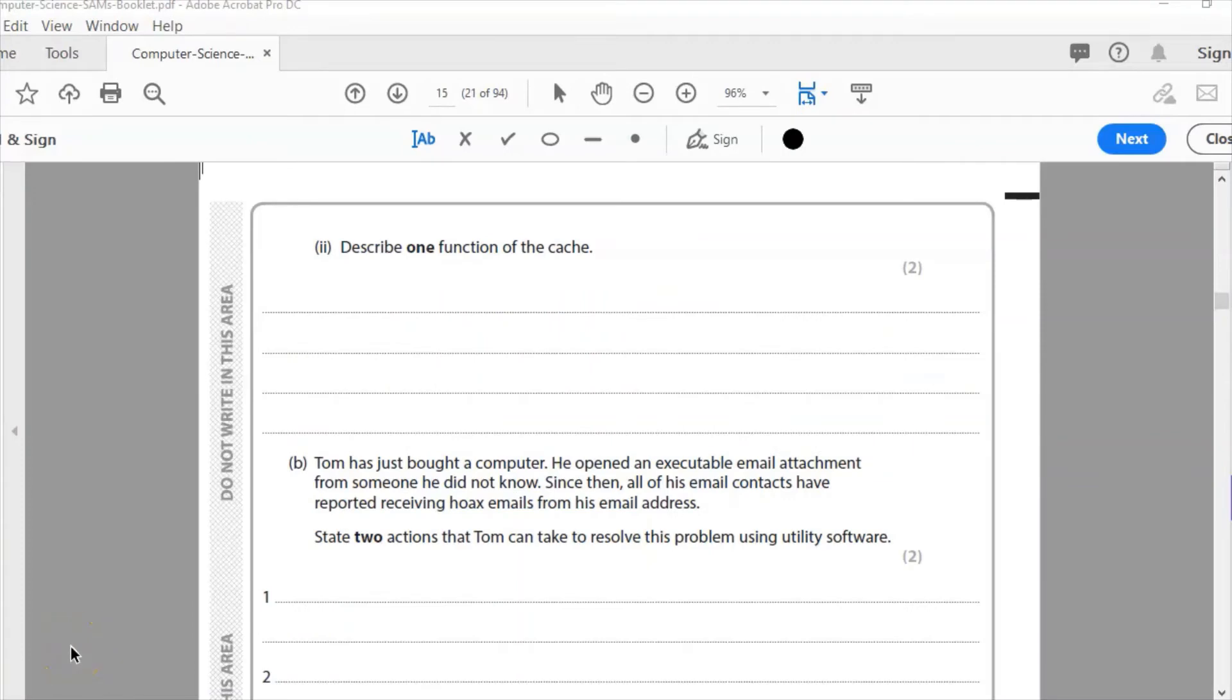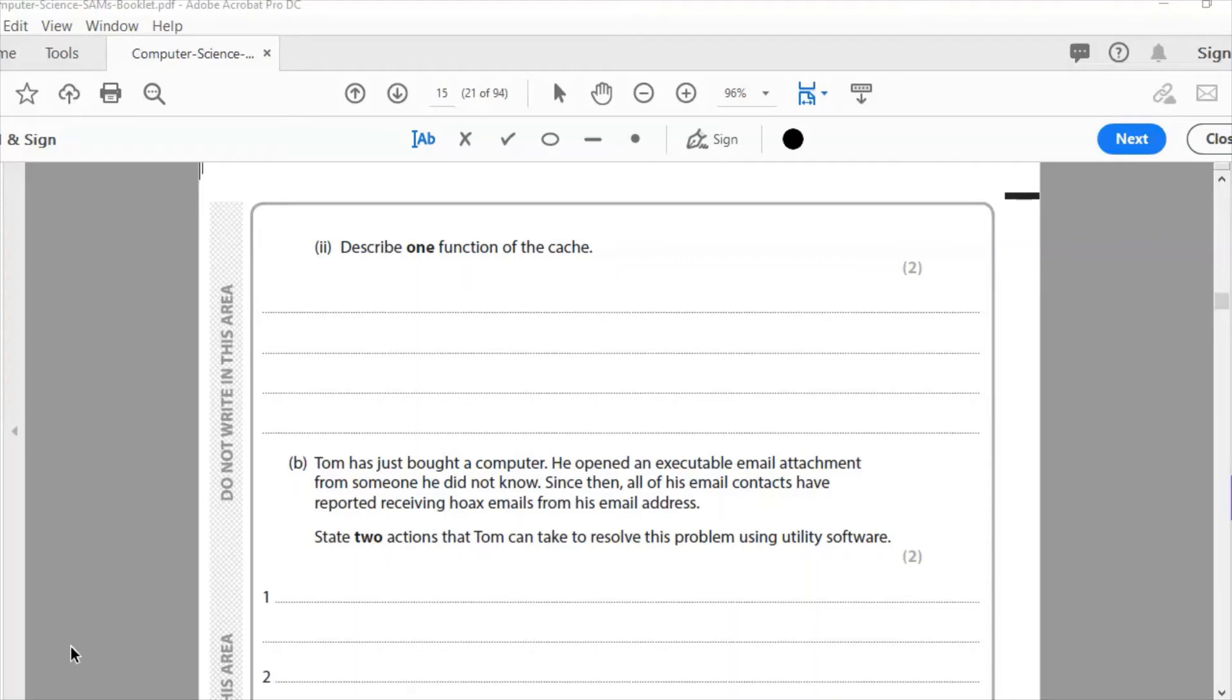Question A2: Describe one function of the cache. Cache memory is memory that is closest to the CPU. There are three levels of cache: level 1, level 2, level 3. Level 1 is the fastest. Level 2, slightly slower but more capacity. Level 3 is the slowest but with the largest capacity. The purpose of it is to store frequently used instructions by the CPU, that's closer to the CPU than RAM is. So it's for fast access of frequently used instructions.